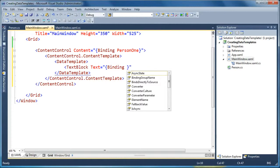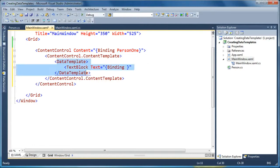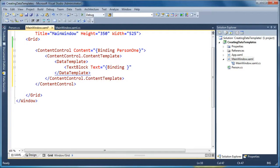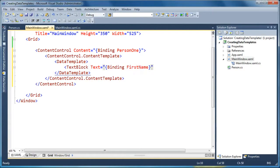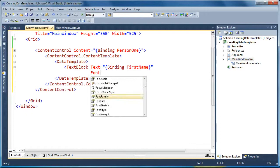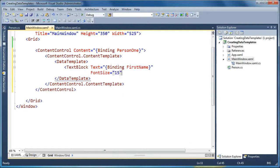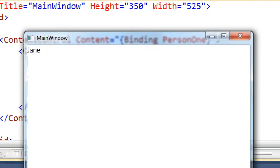So our content control's content property is bound to a person object. Now, inside the content control, its data template, the data context for this data template will be the person that's bound to the outer content control here. So any of the binding we do in here now is looking at the person object directly, and let's set the font size to 15 so we can see a difference here. Now if we run it, you'll see that what's showing for our data template now is simply the first name of the person, and it's stylized as a larger font, font size 15.